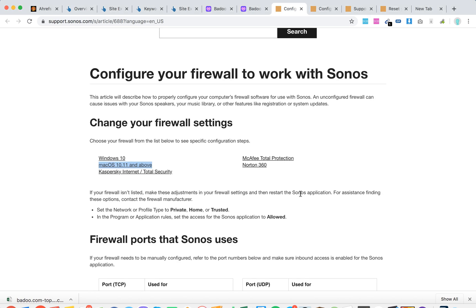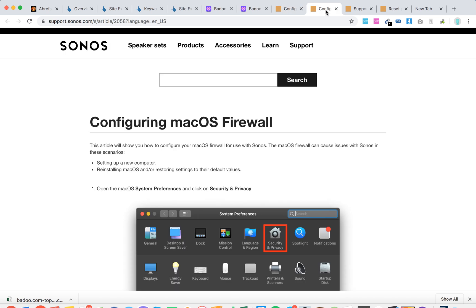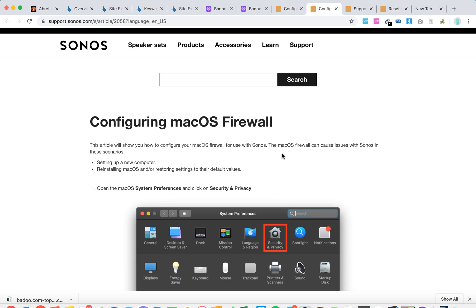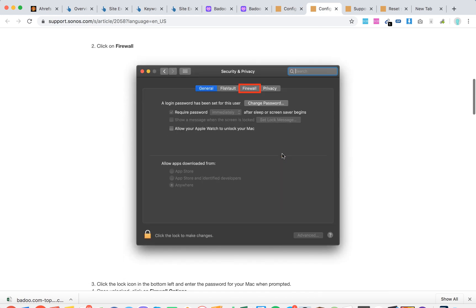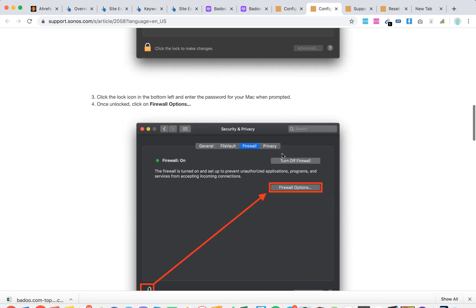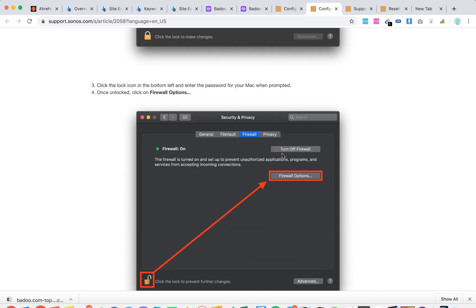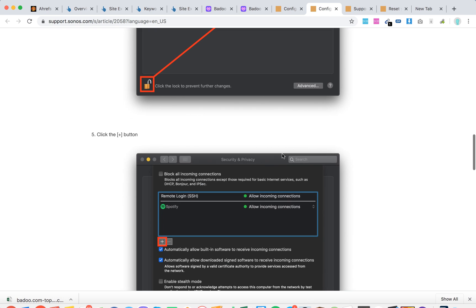There are instructions for each operating system. For example, Mac OS has separate instructions for each system.